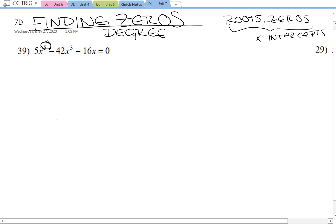So when you finish each time, you can check your work. Do I have the number of answers that I need? Because this tells me I'm going to end up with five answers.